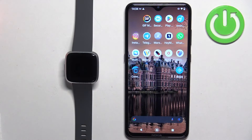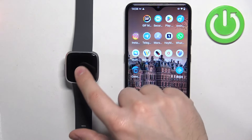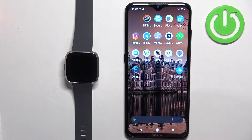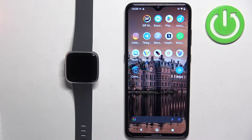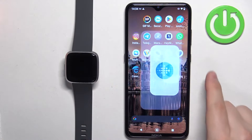Before we start, your watch needs to be paired with a phone via the Fitbit application. Once the devices are paired together, we can continue. Now open the Fitbit application on the phone that is paired with your watch.